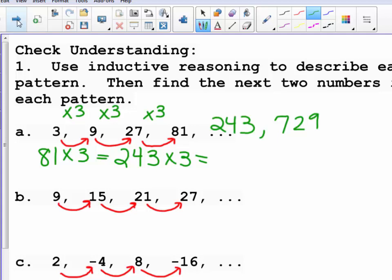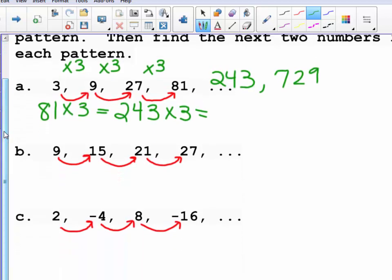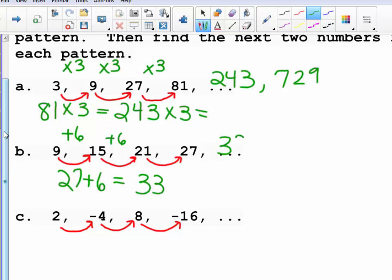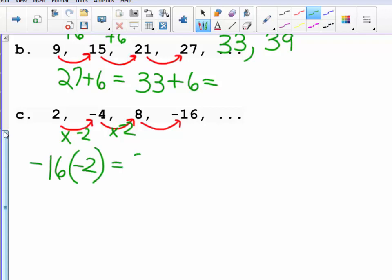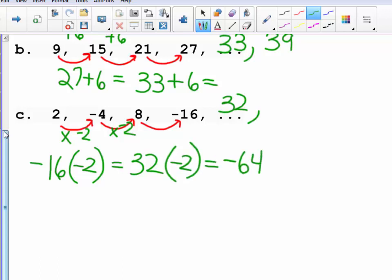In example b, the pattern is adding 6 to each term. So the next two terms would be 27 plus 6, which is 33, and 33 plus 6, which is 39. For the last example, I am multiplying each term by negative 2. So negative 16 times negative 2 is 32, and 32 times negative 2 is negative 64.